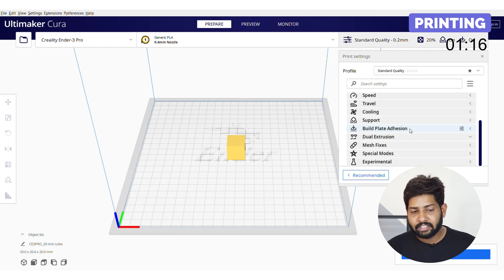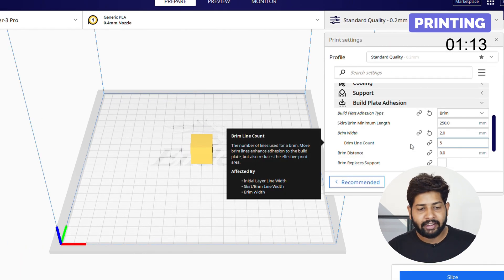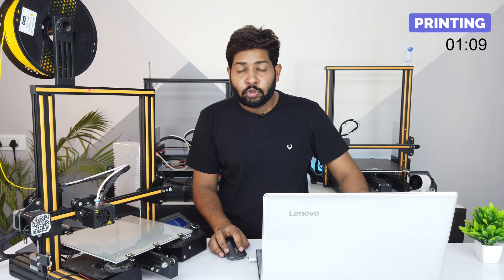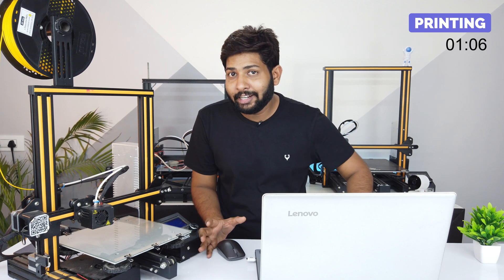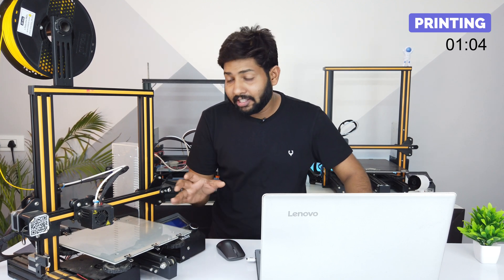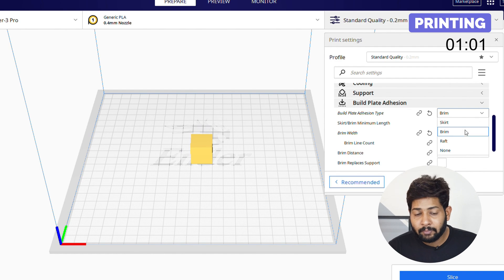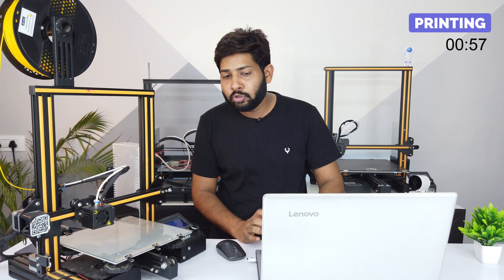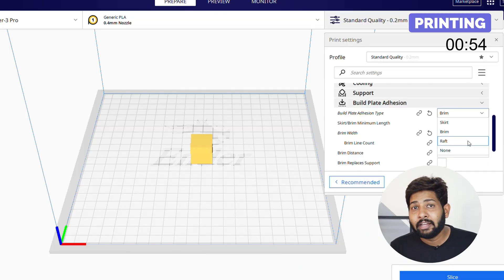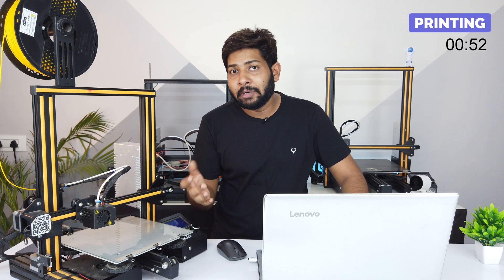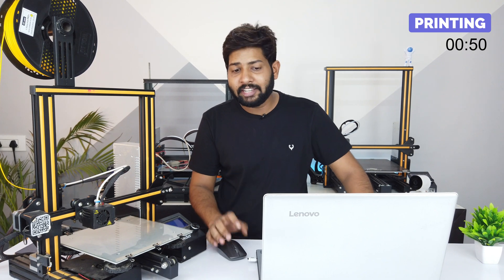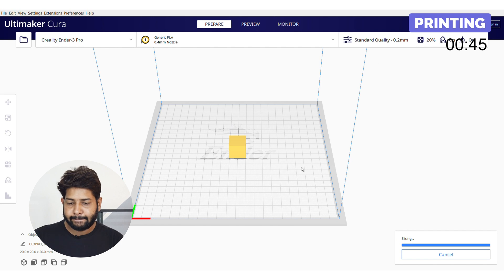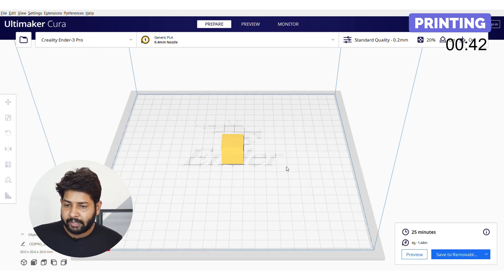Next is build plate adhesion, used to eliminate warping. It has 3 types: skirt, brim, and raft. Skirt creates an external perimeter around the printed object and is used to determine whether the heat bed is calibrated or not. Brim increases the surface area of the first layer to eliminate warping. Raft creates a false platform under the printed object. I generally use brim. Now skip all other settings and just slice it — it will take 25 minutes to print.